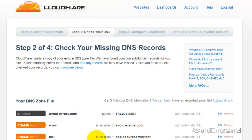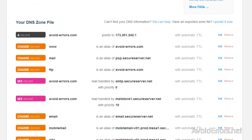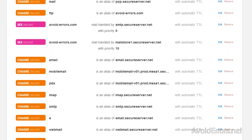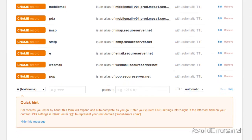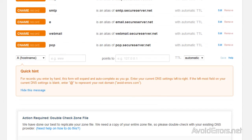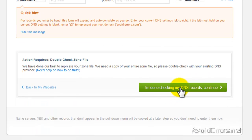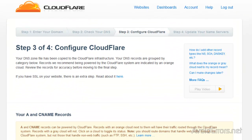Now here is a copy of your DNS records. Usually, leave everything as default and click I'm done checking my DNS.